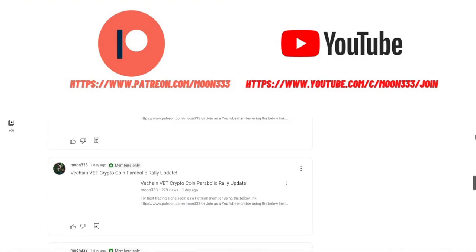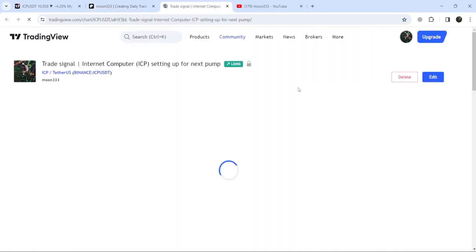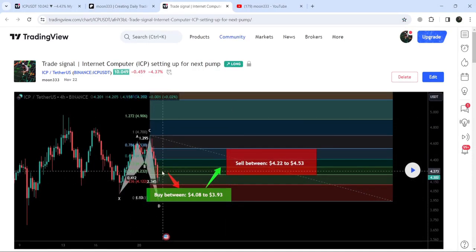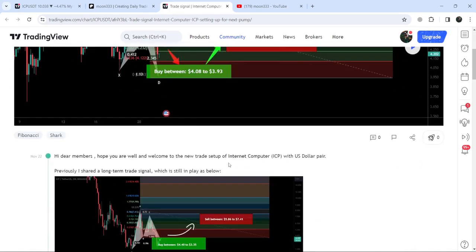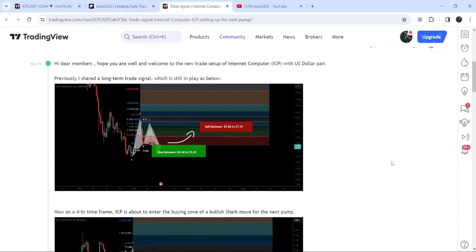Let me begin with my most recent trade signal for Internet Computer that I shared on the 22nd of November. That was a harmonic bullish reversal chart pattern that Internet Computer was completing on a four-hour timeframe chart with the US dollar pair. This was the complete trade signal — this was the buying range, these were the sell targets, and this was the stop loss as well. Below $3.93 was the stop loss, and the buying range started from $4.08 and went down to $3.93.